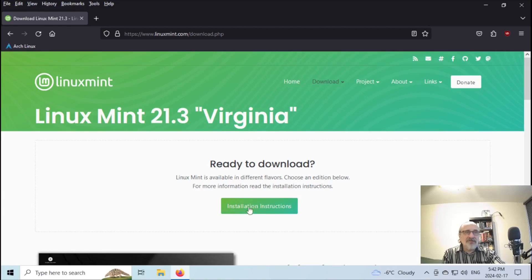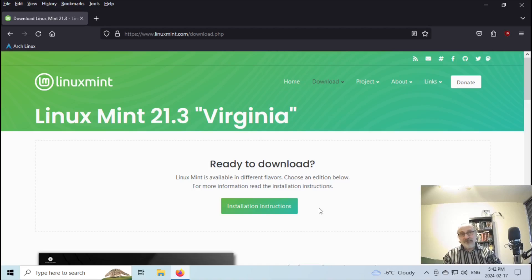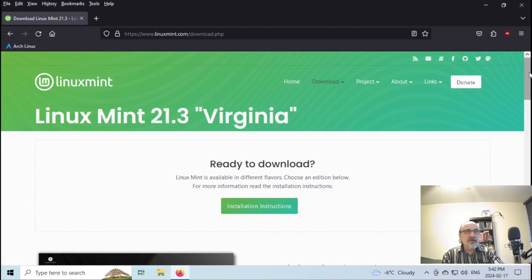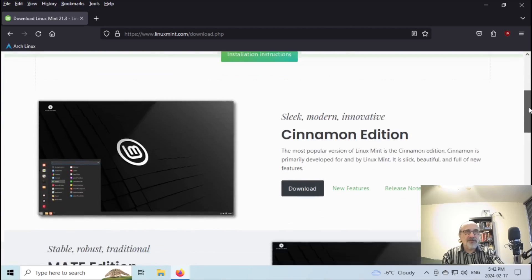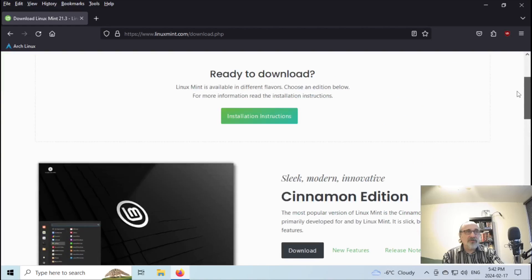There are installation instructions, but in my next video I'm going to show you how to take it for a test ride without hurting or deleting your Windows installation. And then in the video after that I'm going to show you how to install it. But if you want you can read the instructions. There are different versions and I highly recommend going with the Cinnamon edition — that's their flagship edition.